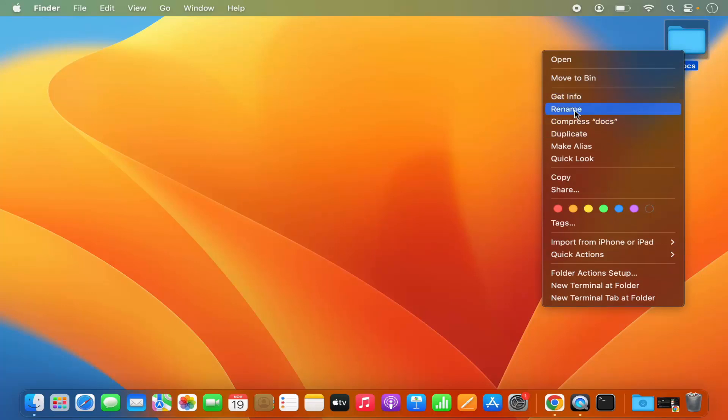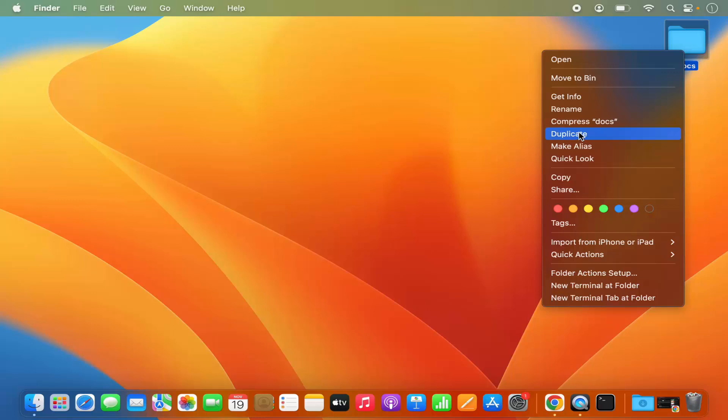You can rename it later also by just clicking on this Rename option, or you can duplicate this folder—that means it's going to create a duplicate copy.